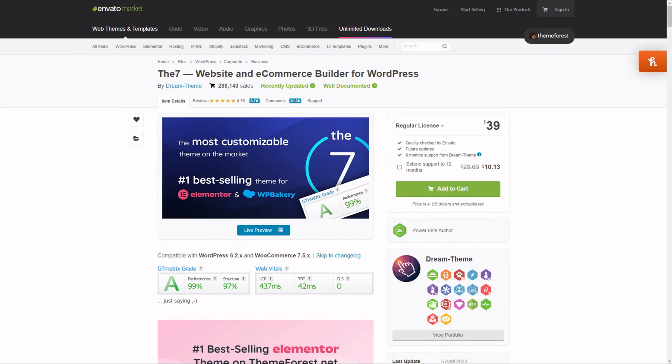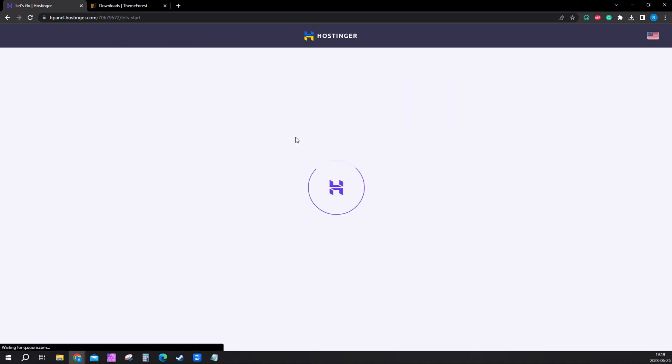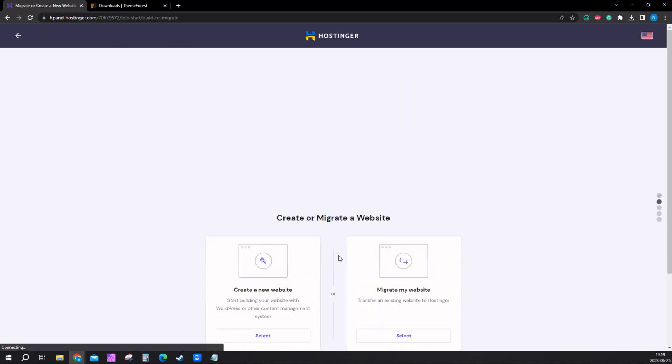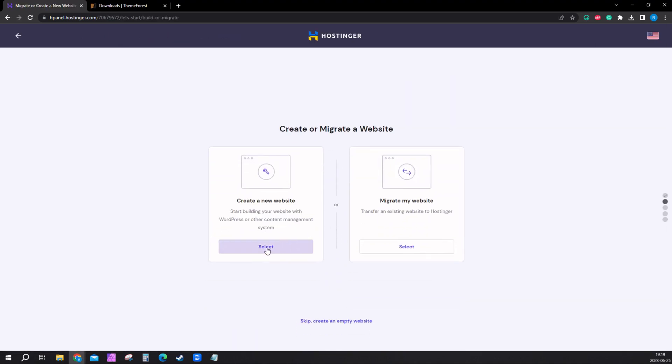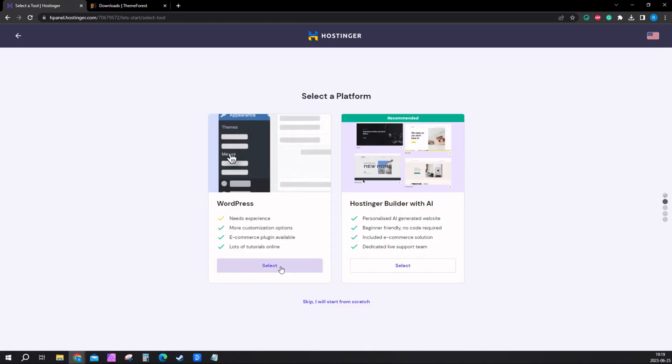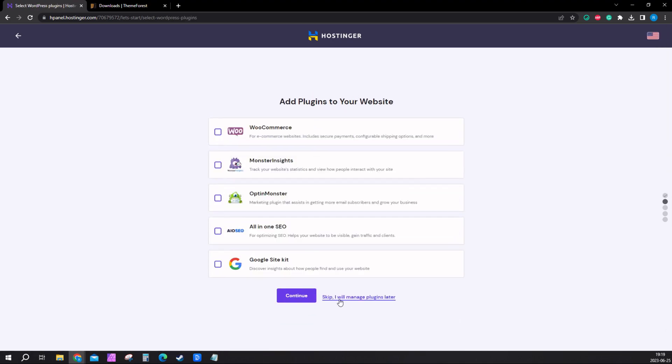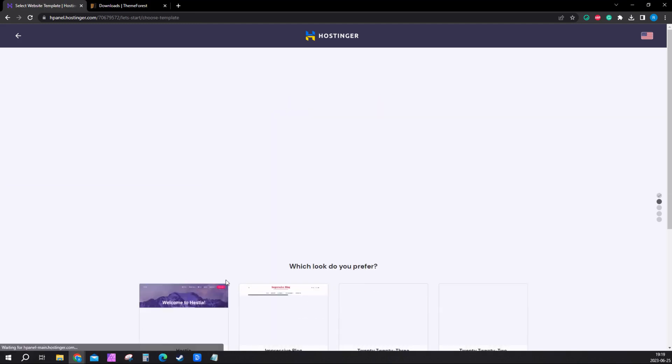Once you've done that, the first thing you want to do is log in to your Hostinger account. Click hosting up here and you'll come to this page. Click on add website, click start now, create a new website, and select WordPress. Enter the password and continue.